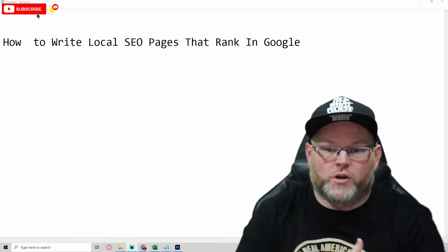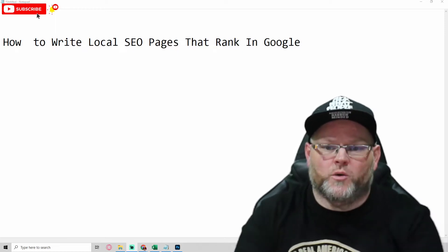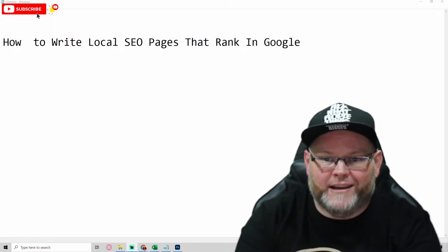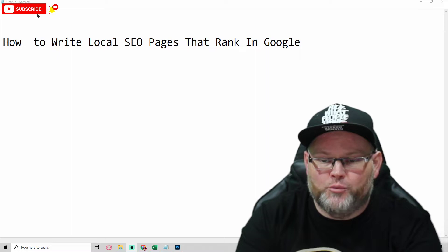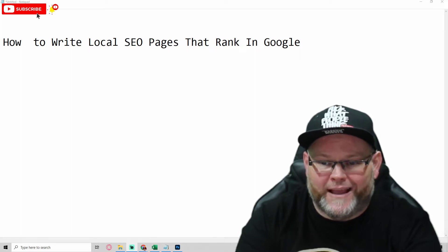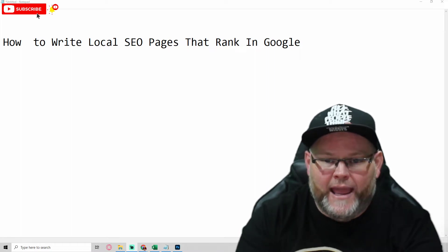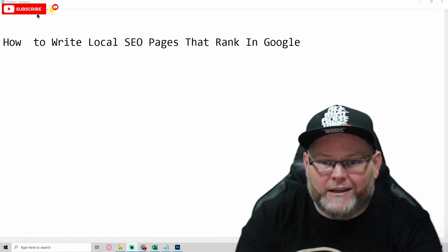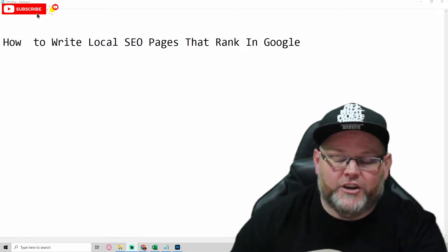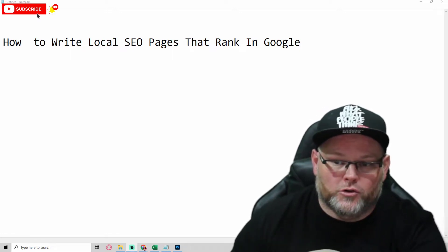Hey guys, my name is William, and in today's video, we're going to show you how to write local SEO pages that rank in Google. That's right. How to write local SEO pages that rank in Google.